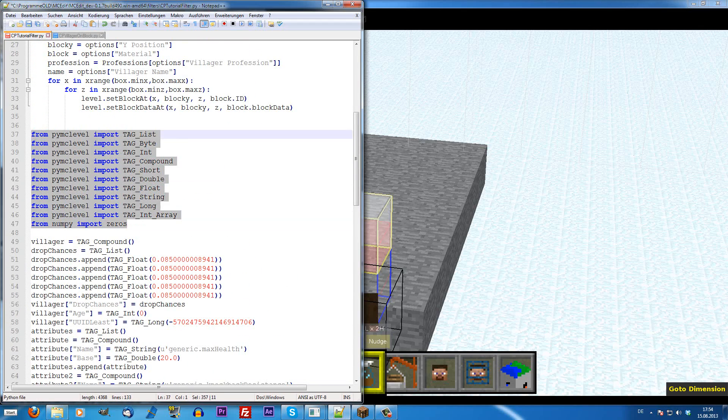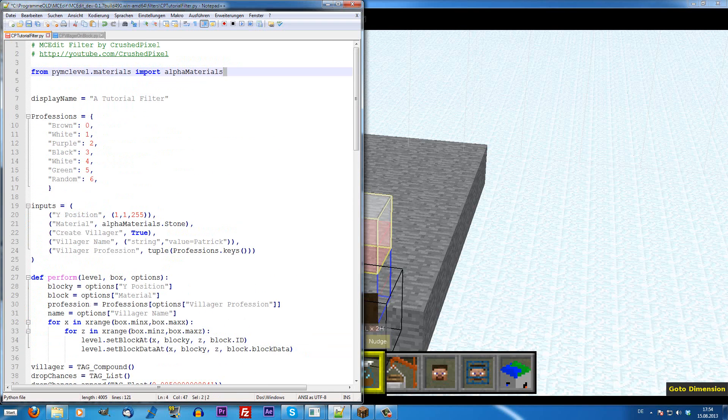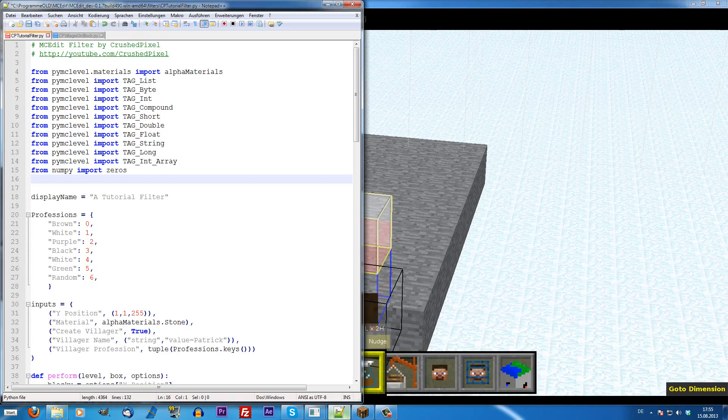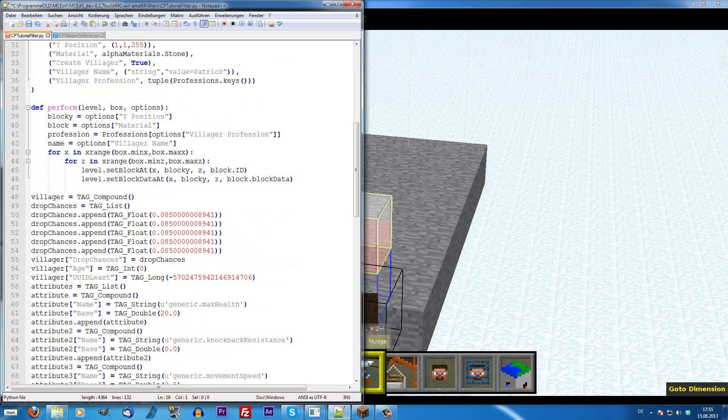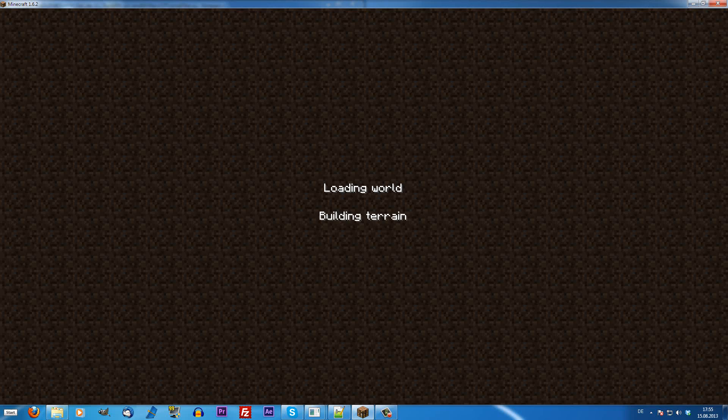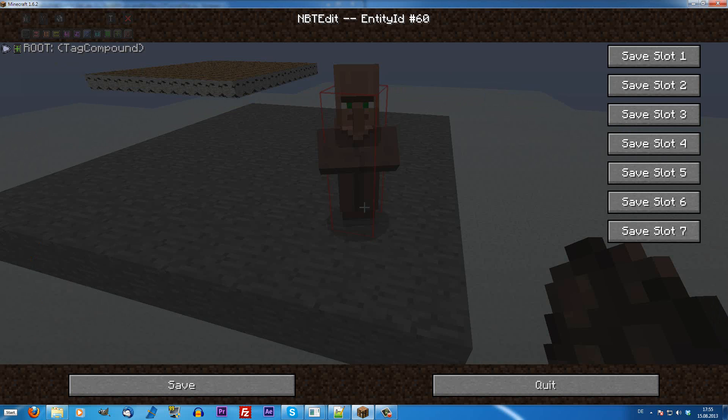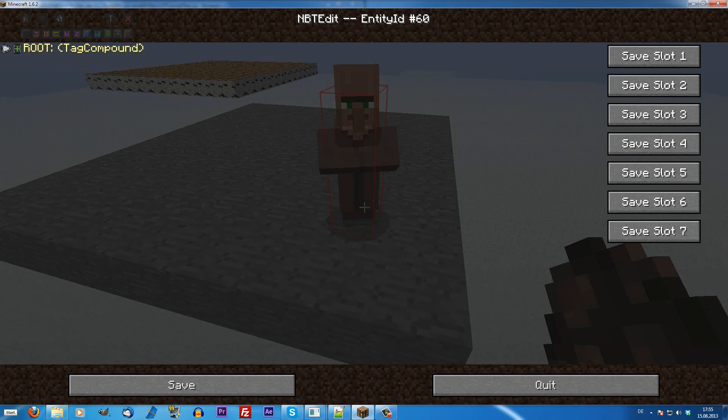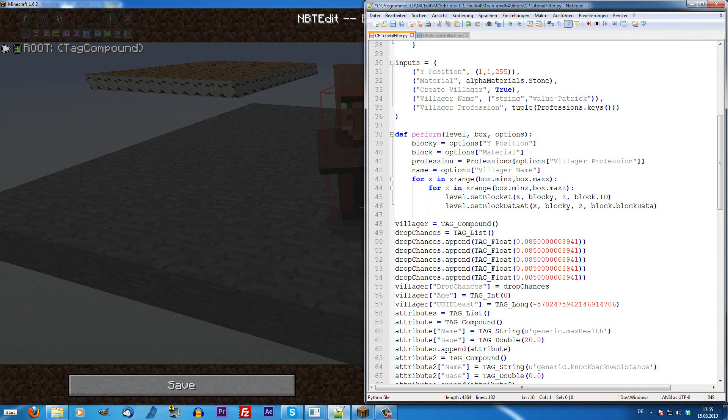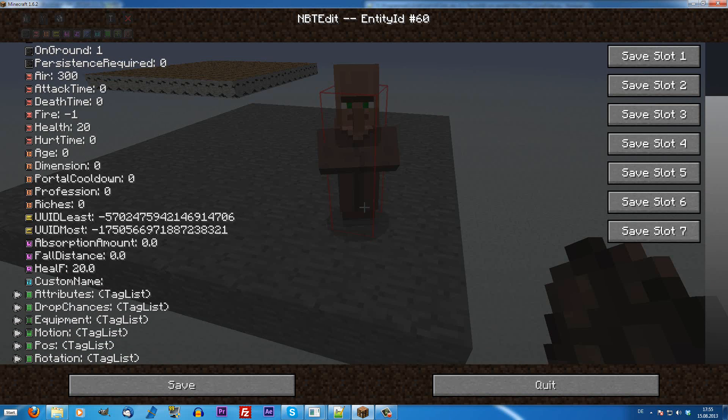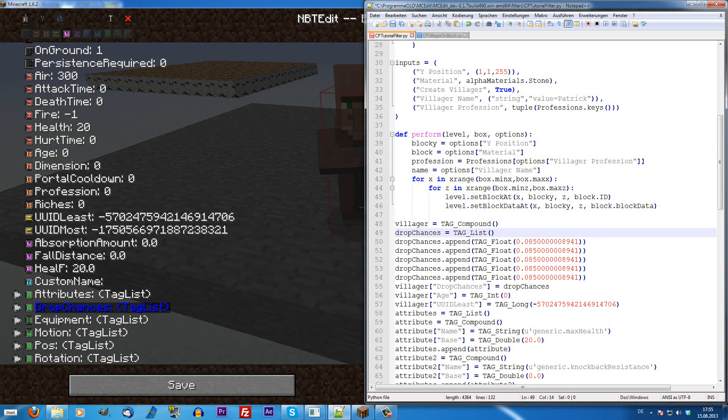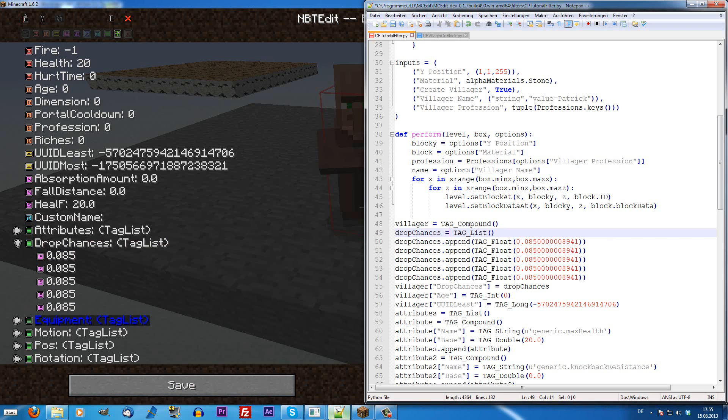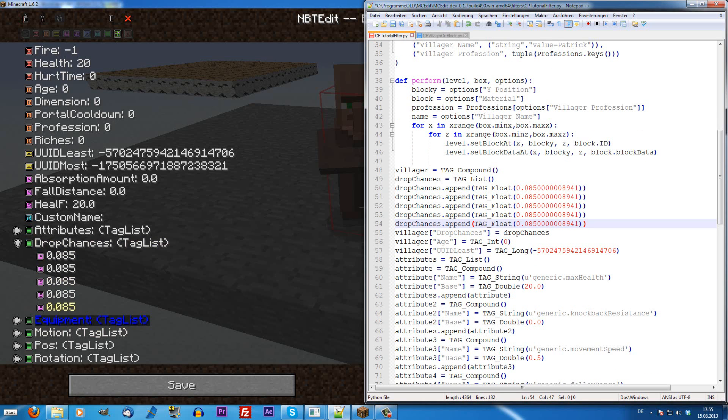This code we are going to paste now to our MCEdit filter, and obviously this is all for the import section up here. Tag list, tag byte, tag int and so on are all part of the NBT data system. For example, I am just heading over to the tutorial world again and I will just show you what it looks like actually. The first thing that is here is the tag compound, which is just a container called villager in our case, there it is called root. Then the first thing in our code is drop chances, which is a tag list and this is defined here.